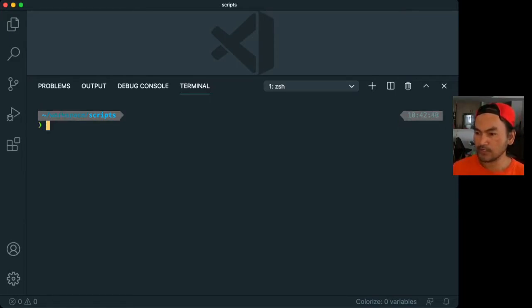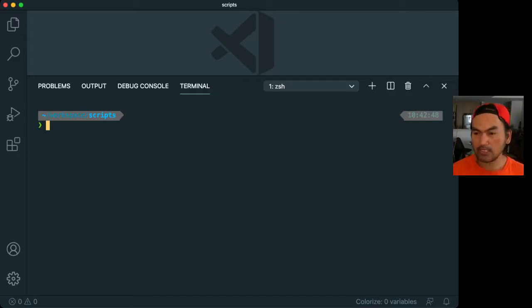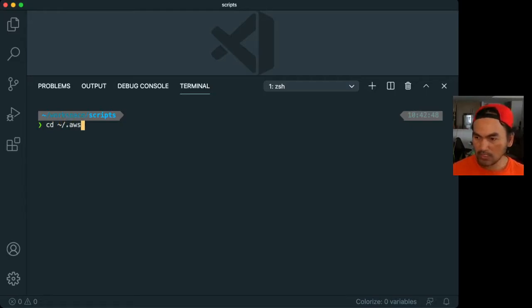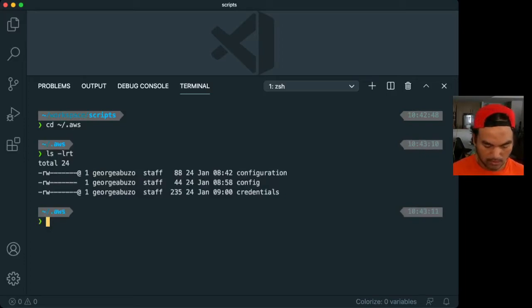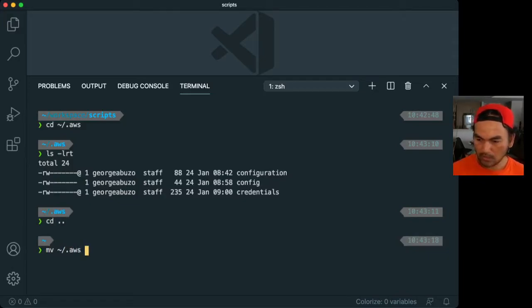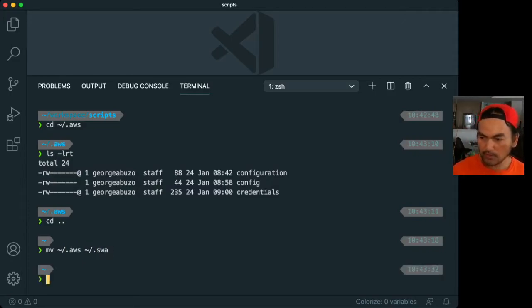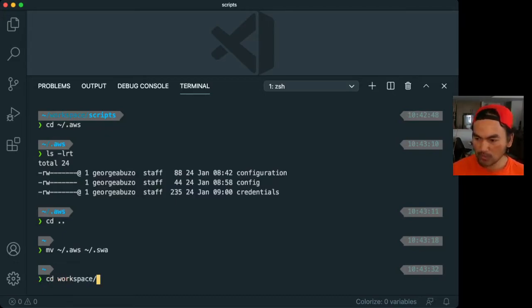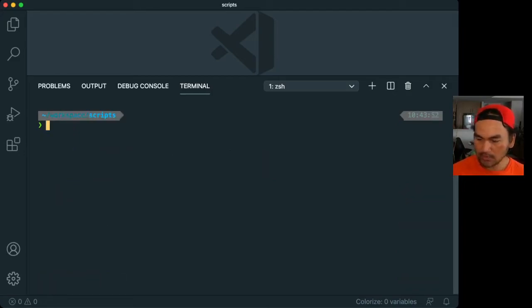So first things first, I already have a profile that's set up on my machine. And as you know, if you've been working with AWS CLI for quite a while, it's sitting in my home directory .aws. What I'm going to do is I'm going to move this out and call it .swa for now. The reason I'm doing that is I want to show you how to create the profile. So if I go back to my workspace scripts, clear that out.